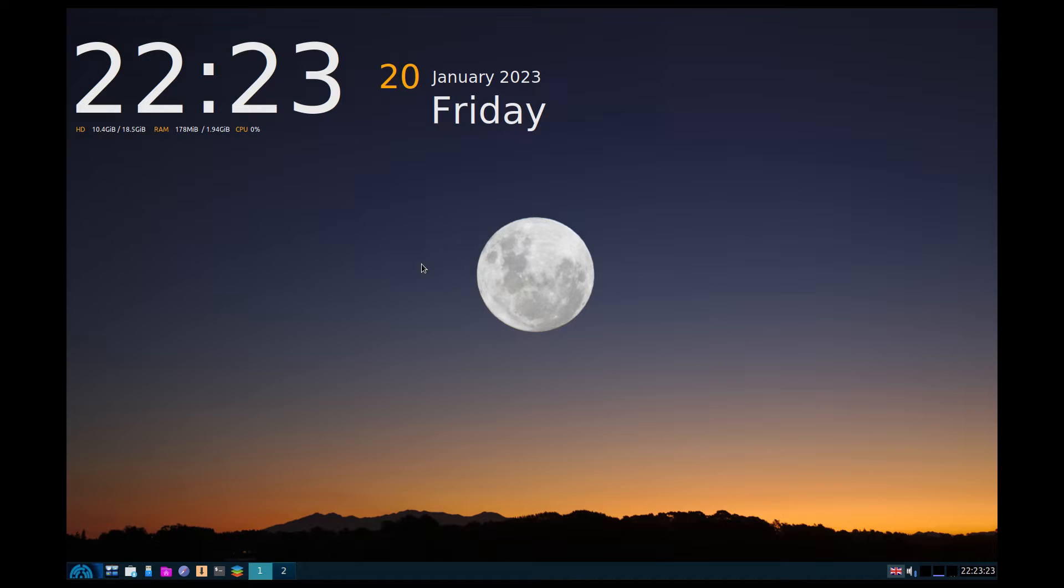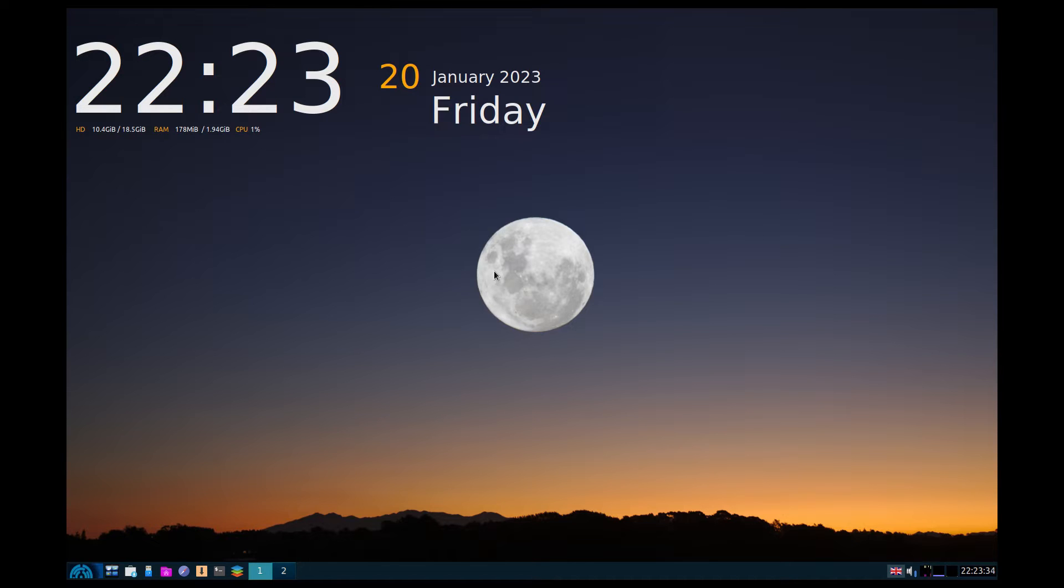So here we are. Now before anybody says it's not filling the screen, I couldn't get VirtualBox Guest Additions to actually do its stuff. So that's the best resolution I could get for my monitor.